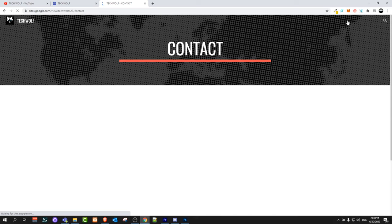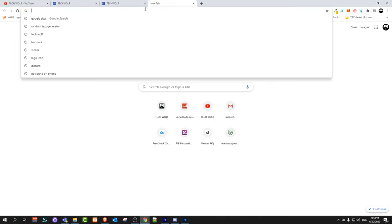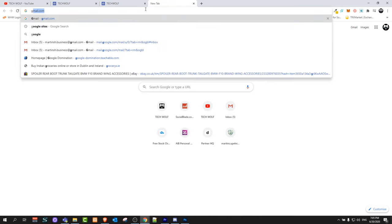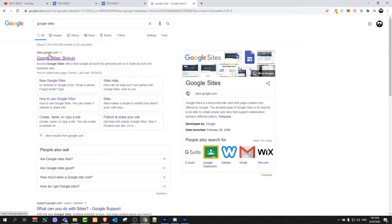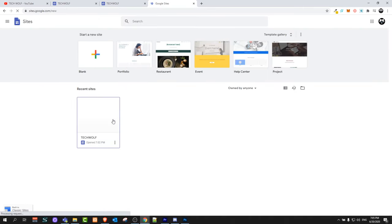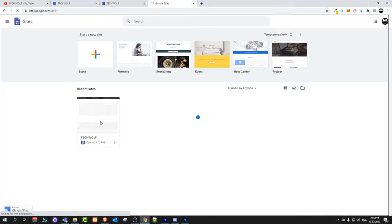We have just created a website with four pages in this short video. If you want to find your website again, go to Google and type Google Sites, then click sites.google.com and you will see all websites you have created under Recent Sites. If you click on it you can edit it, or you can start a new website.